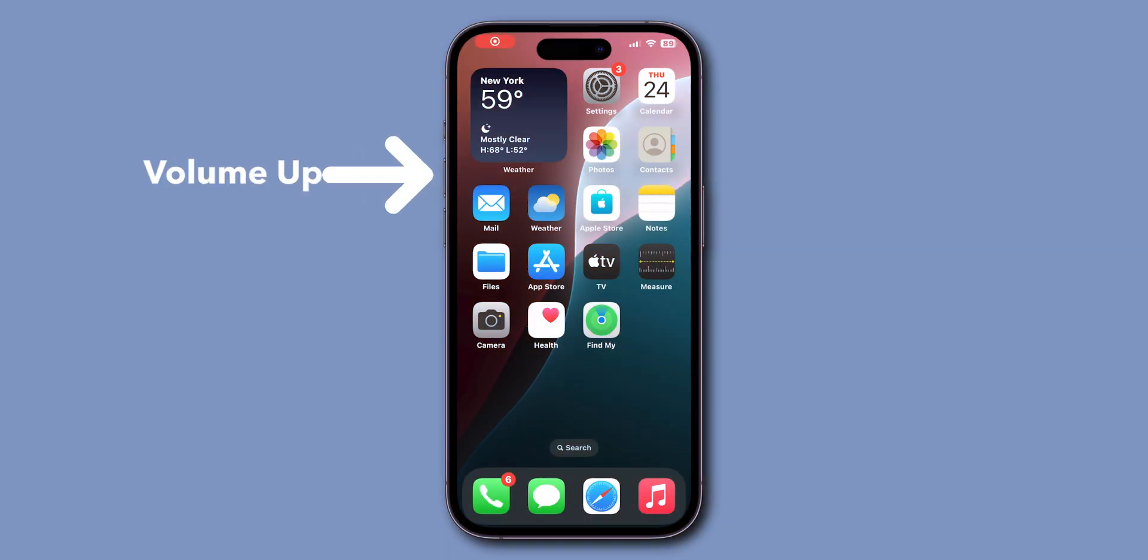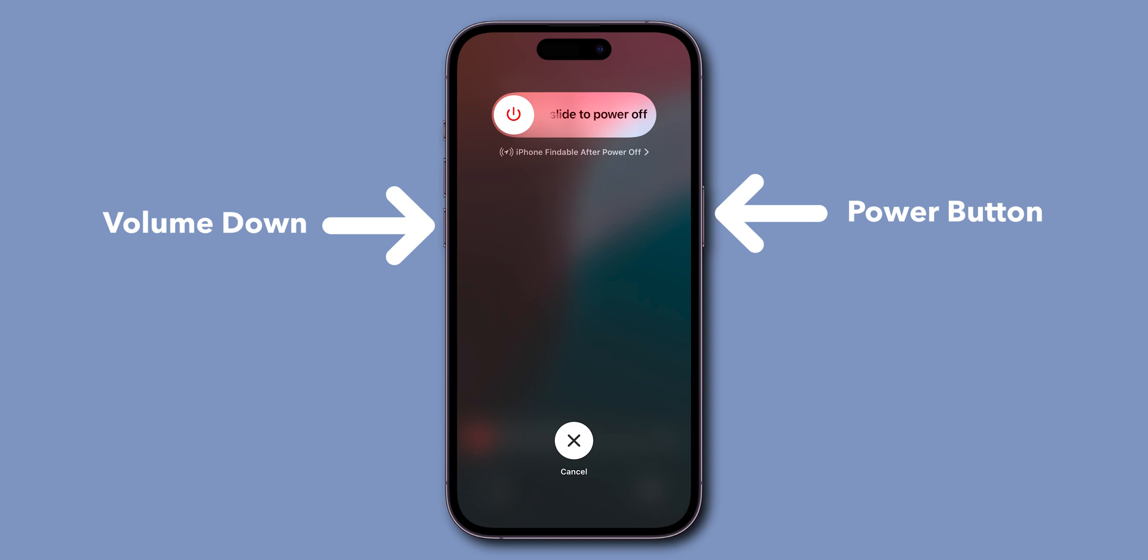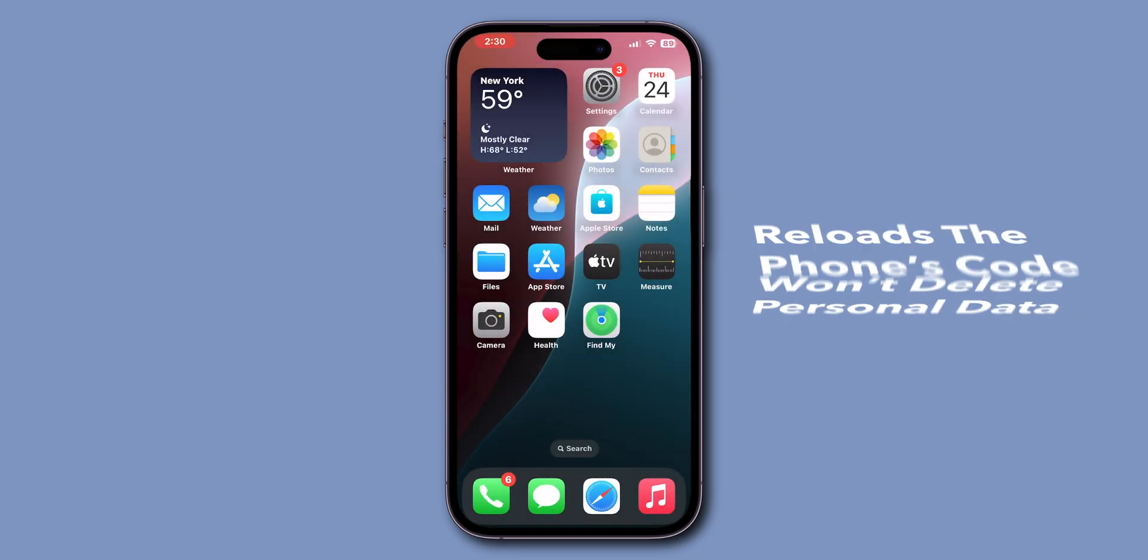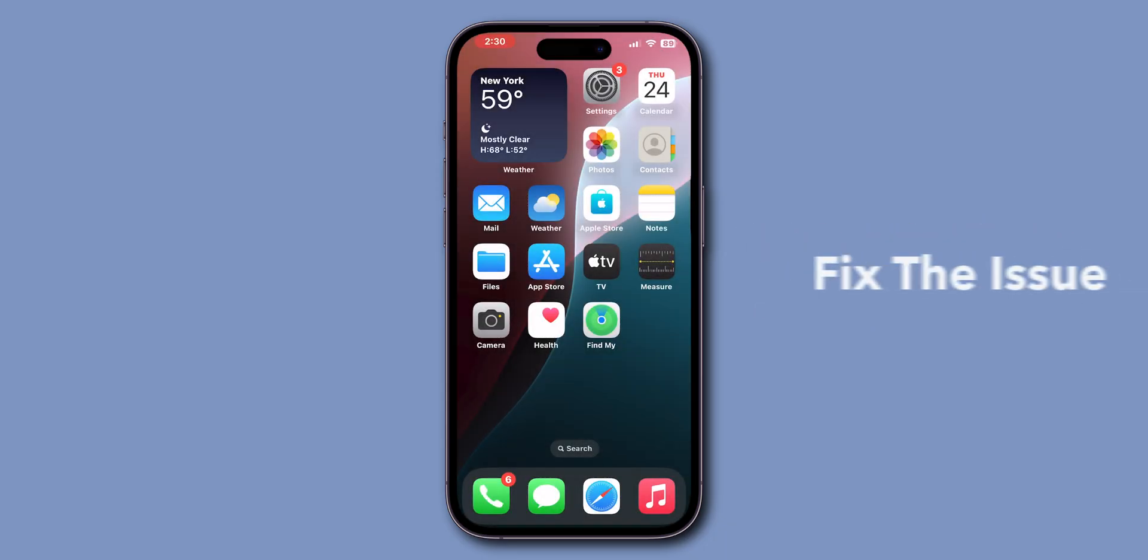Press volume up, then quickly press volume down. Hold the side button. Don't slide to power off. Keep holding until the screen goes black and the Apple logo appears. This won't delete personal data and only reloads the phone's code to fix the issue.